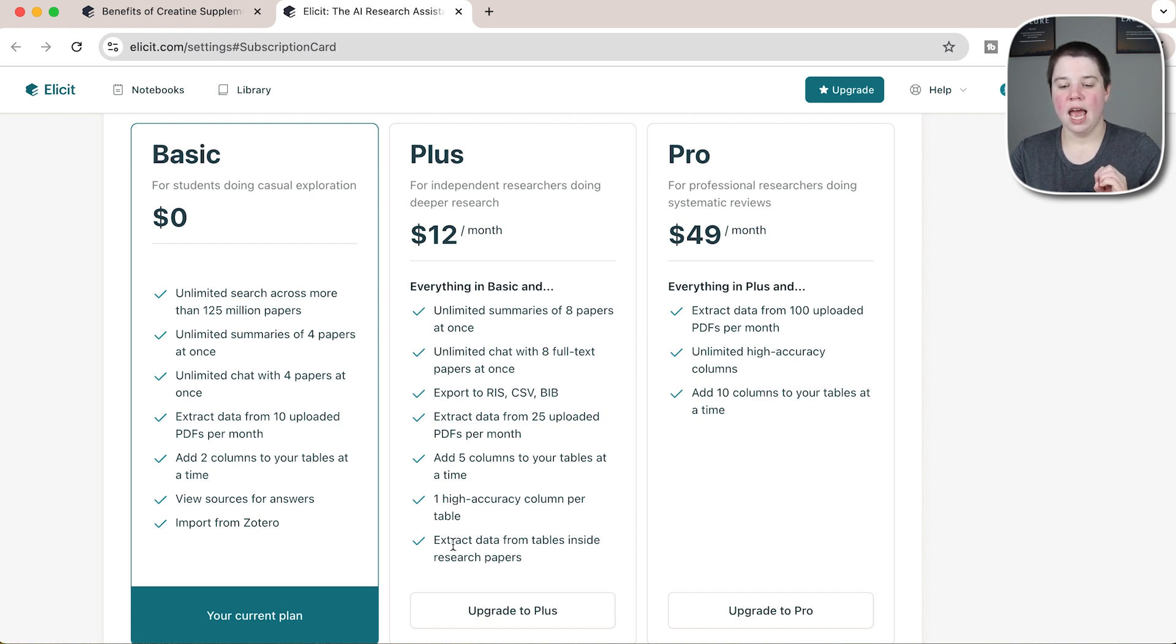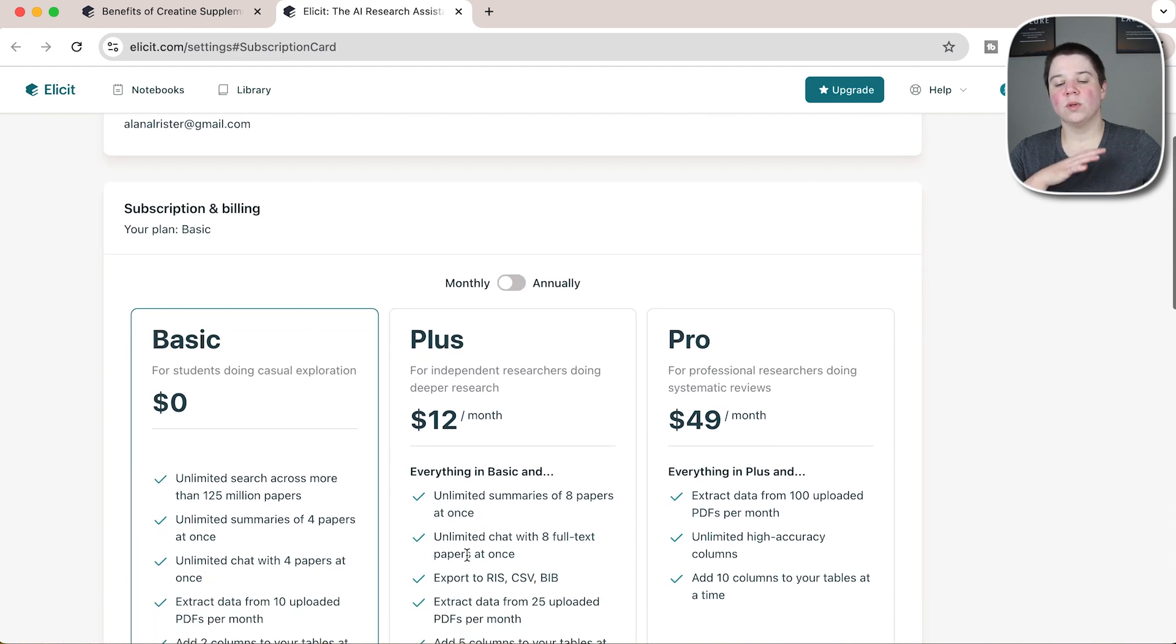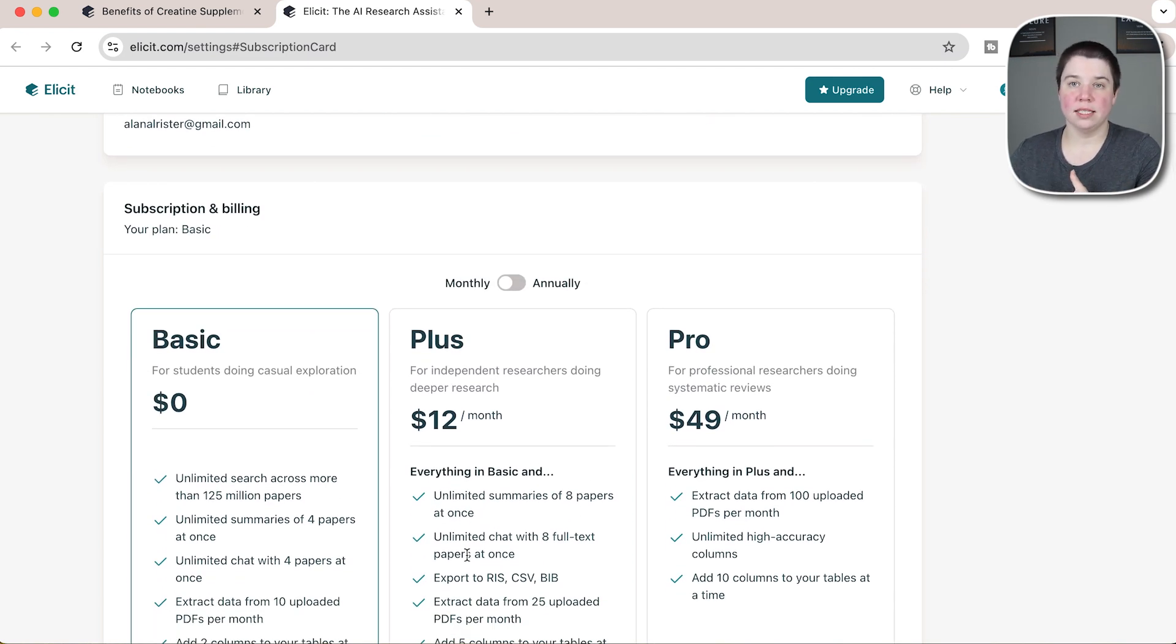Then you can add up to five columns to your table, one high accuracy, and extract data from tables inside of research papers too. Those are kind of the different model that Elicit has now undergone.